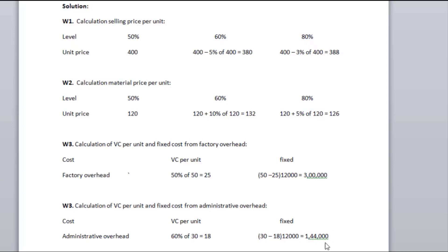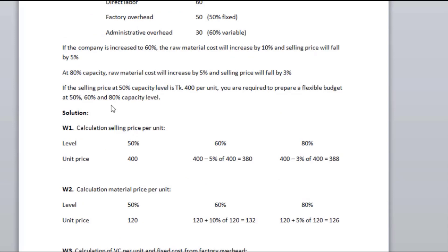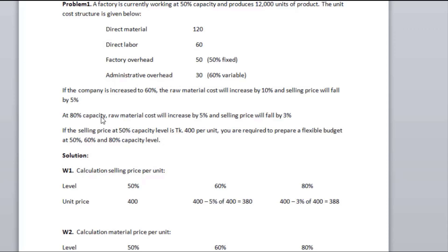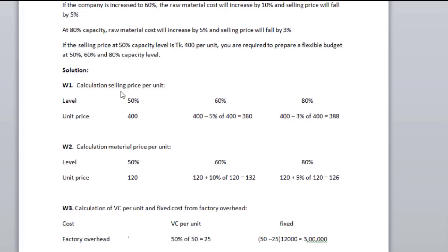So the fixed cost per unit will be 64. If the fixed cost per unit is 26, then the total cost per unit is 60. Now we can look at the flexible budget. We will see how much sales, cost, and profit are going to occur at each level.